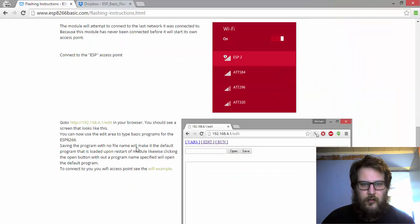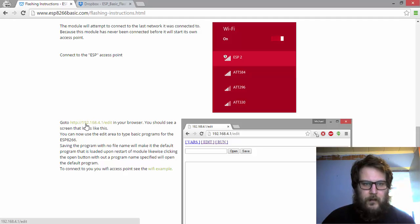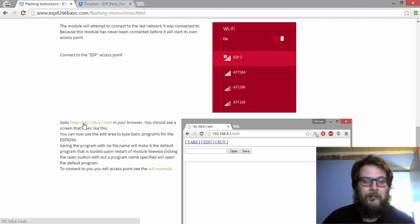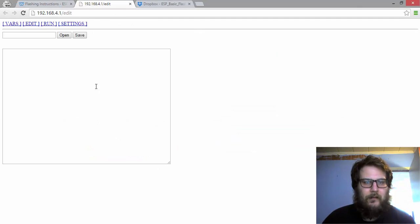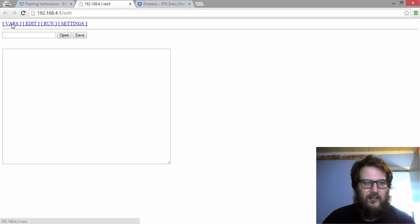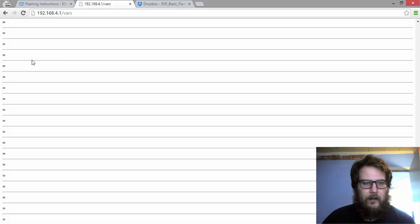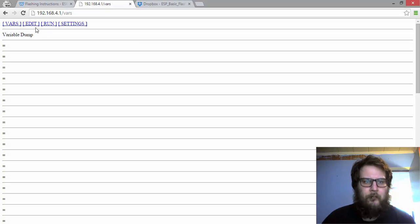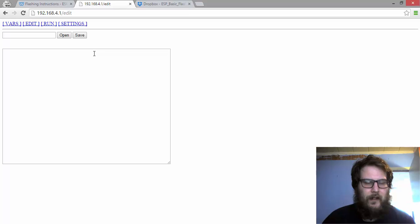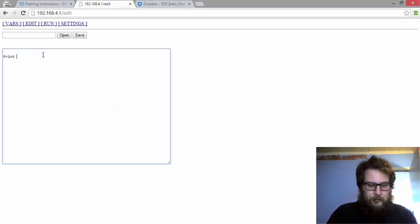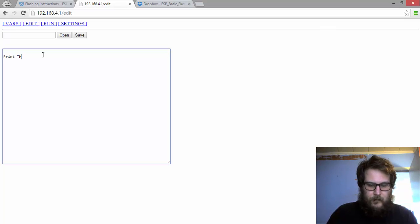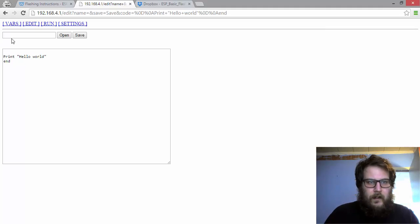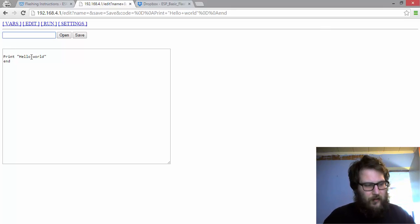So I'm going to scroll down here. There's a link here that you can go to, or you can just go up to your browser and type it in. I'm just going to click on the link here. You're going to go to IP address 192.168.4.1. When we click on that link, you're going to come up to a screen like this. You got some different options up here. You have the vars menu which gives you a variable dump, all the variables that you're currently using. You can use up to 50 right now. You have the edit screen which allows you to edit programs. So if I wanted to say print hello and hit save.